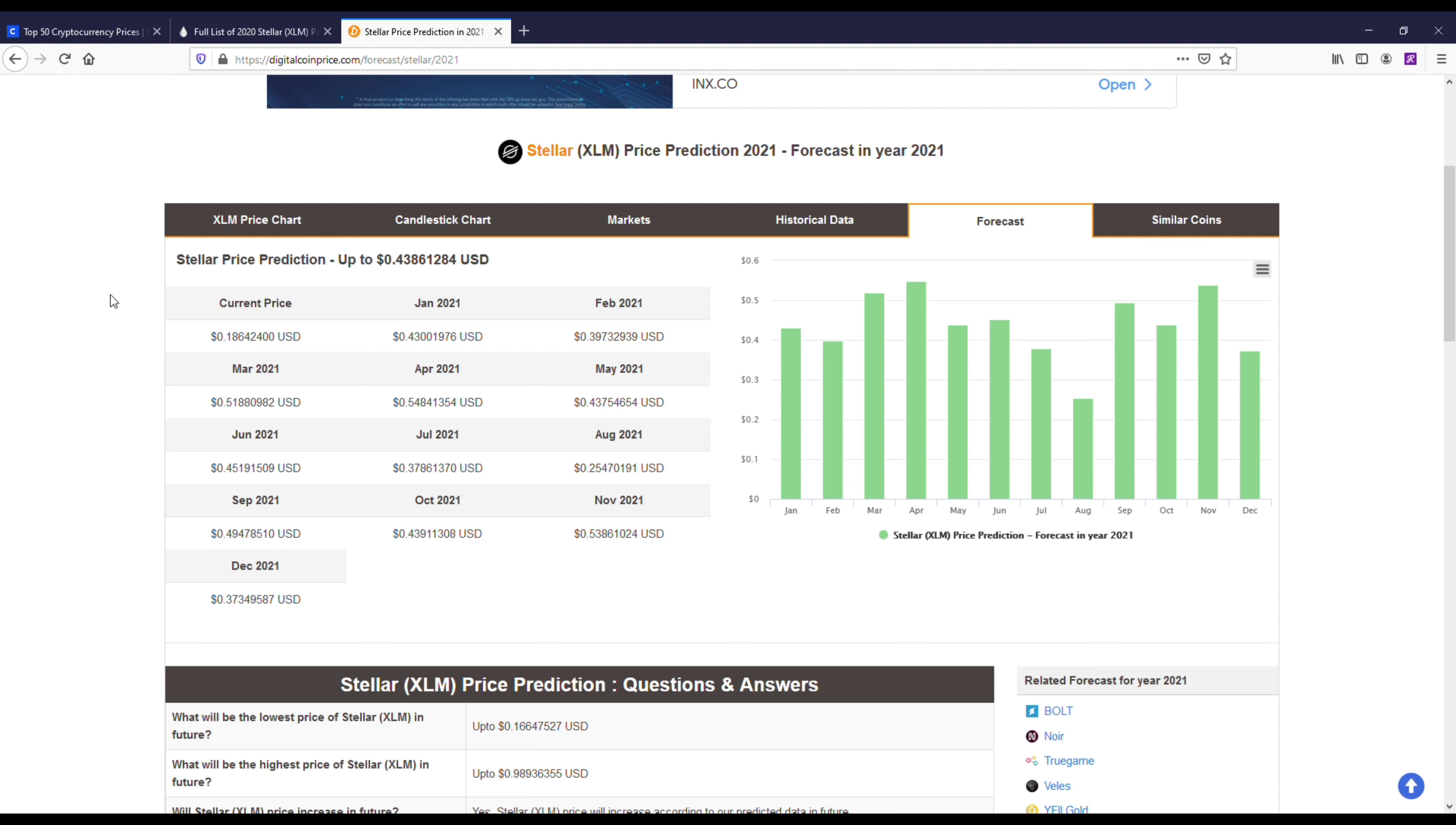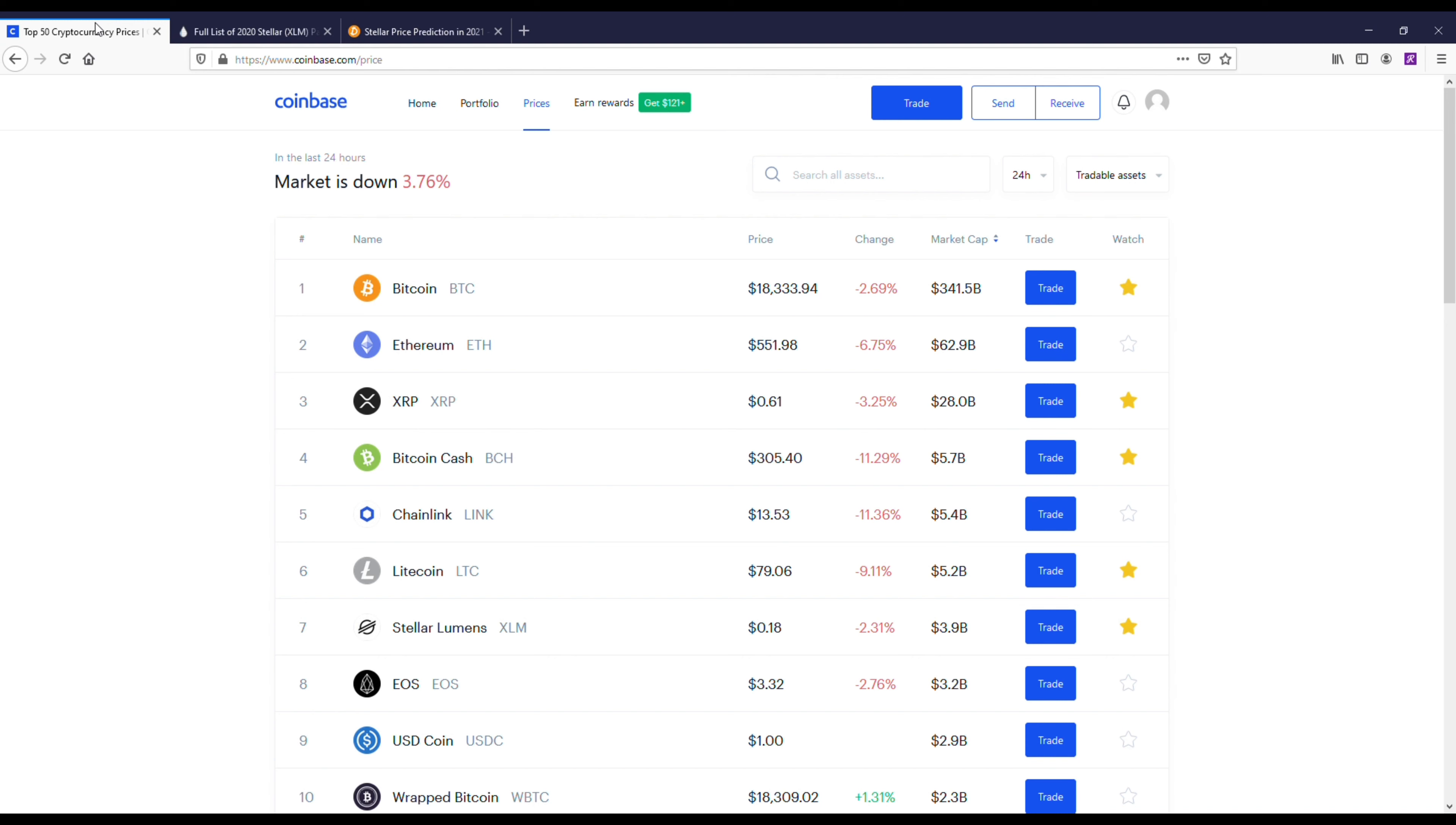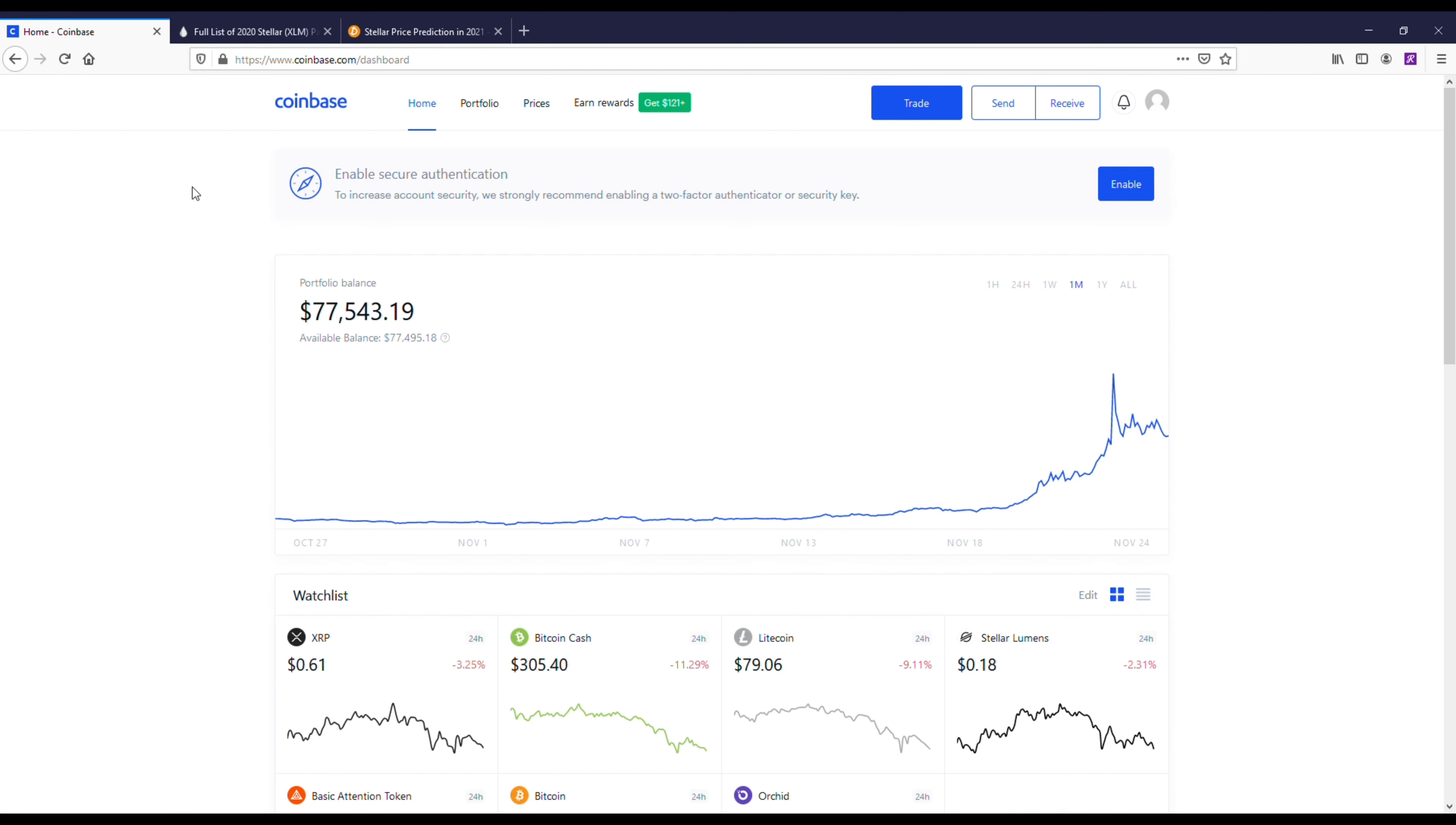At 18 cents right now, you're looking at like a 2x, maybe like a 2.5 return on your money. Obviously it would have been a lot better to get it under 10 cents, but it is what it is.